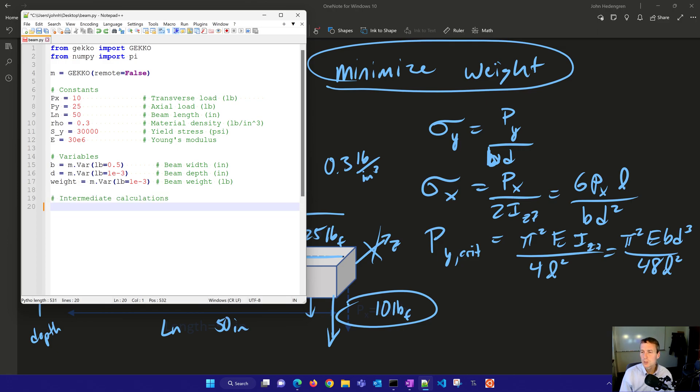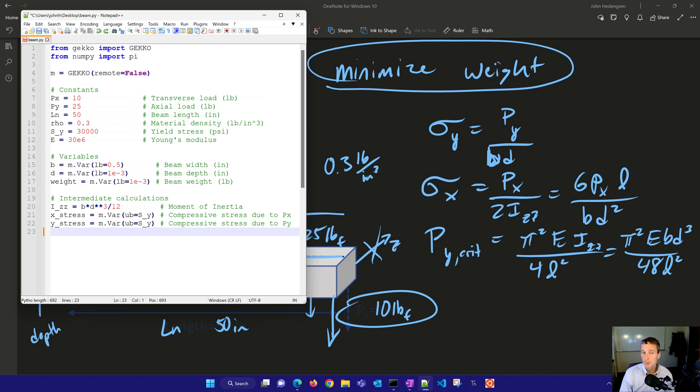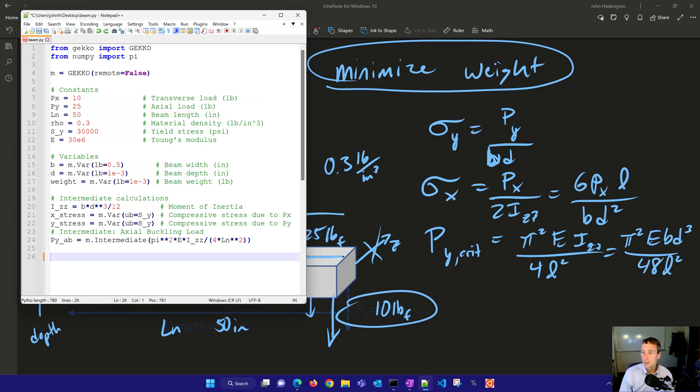We're going to do our intermediate calculations. We have the moment of inertia. We also have the compressive stress due to P_y. We're going to create that as a variable, and then also due to P_x, we'll create that as a variable as well. And then our intermediate expression here to calculate the axial buckling load. So there's our P_Y_A_B.